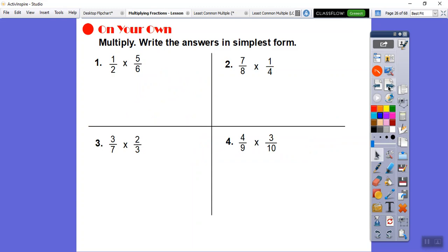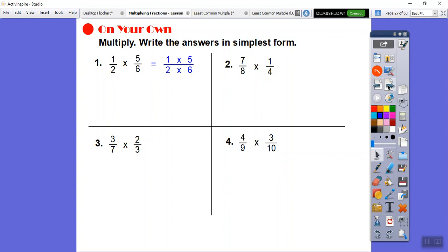Let's try some of these. I'm going to glance — is there anything I can cancel? Not if they're both on the bottom; one's got to be on top, one on bottom. I know 2 goes into 6, but they're both on the bottom. So we multiply straight across: 1 times 5 over 2 times 6. 1 times 5 is 5, 2 times 6 is 12. So it's 5 twelfths.